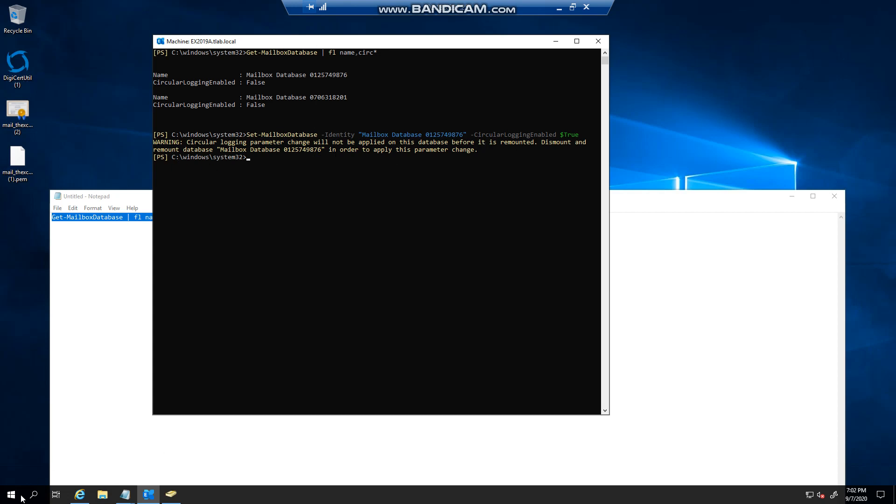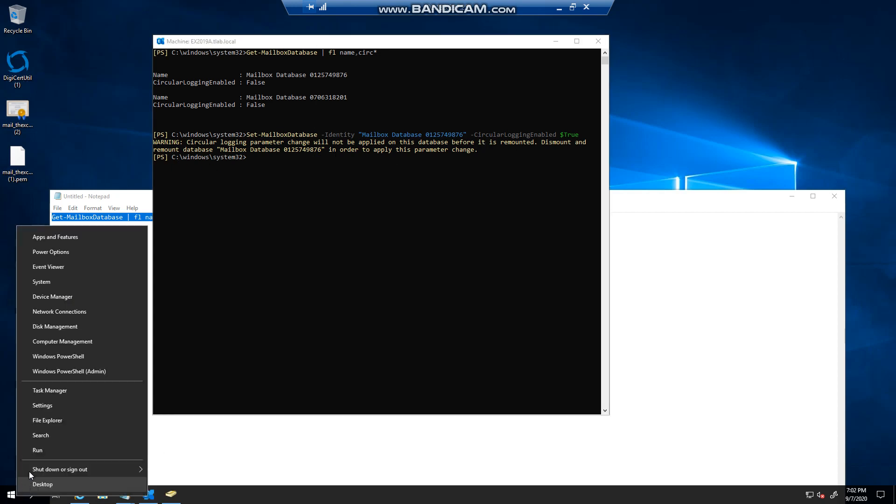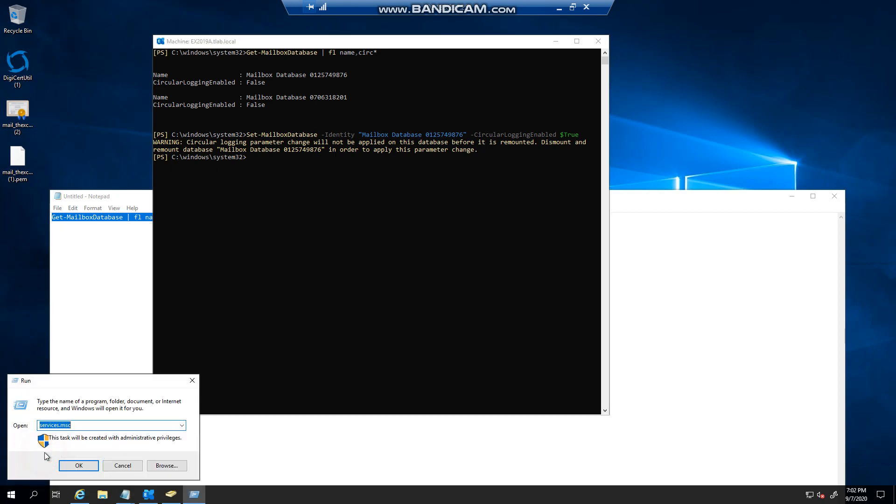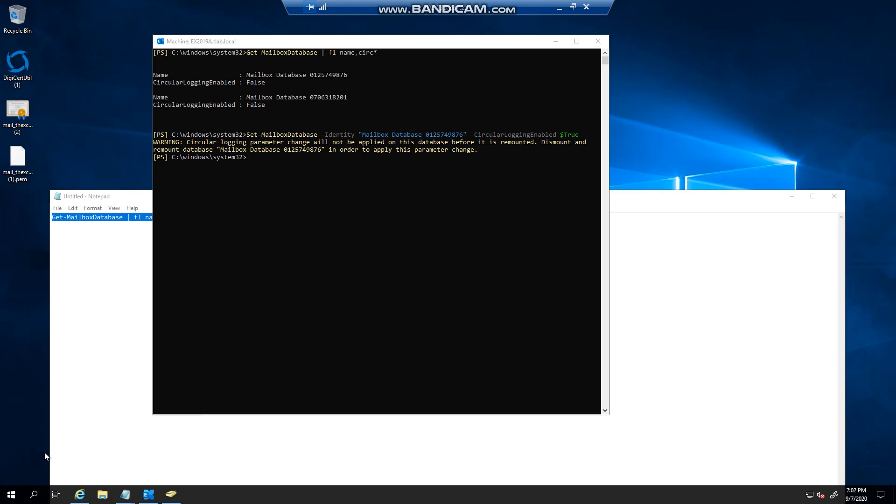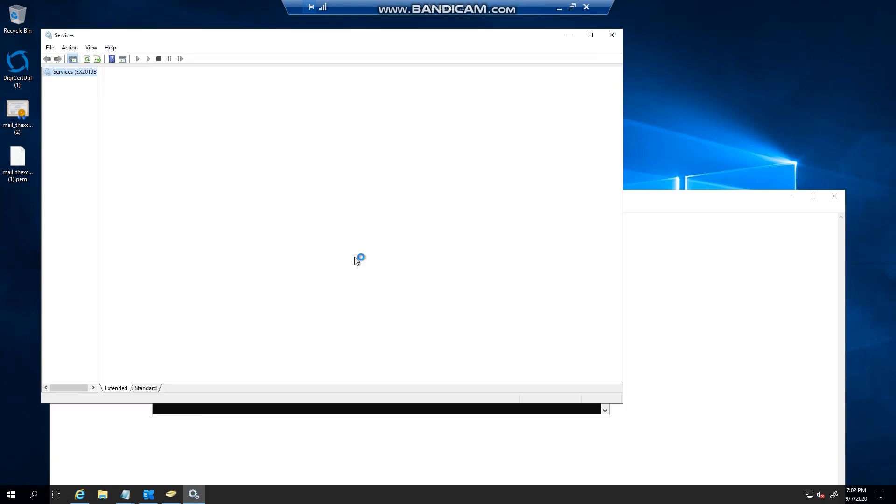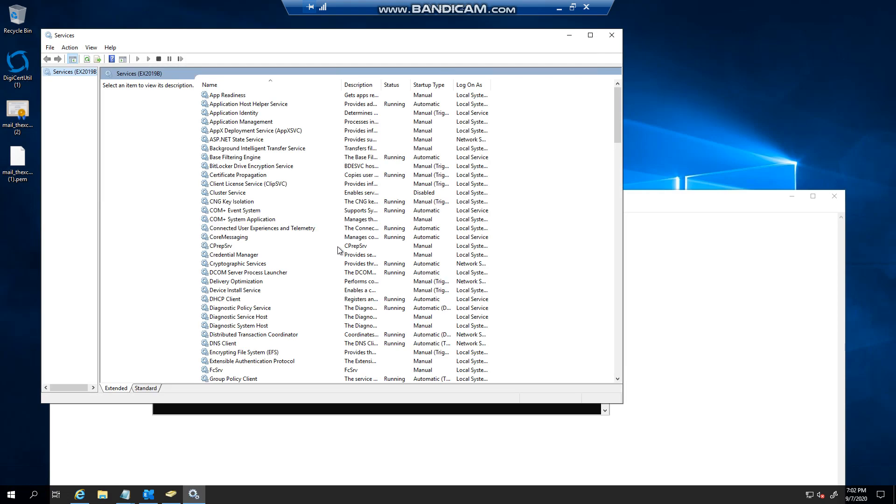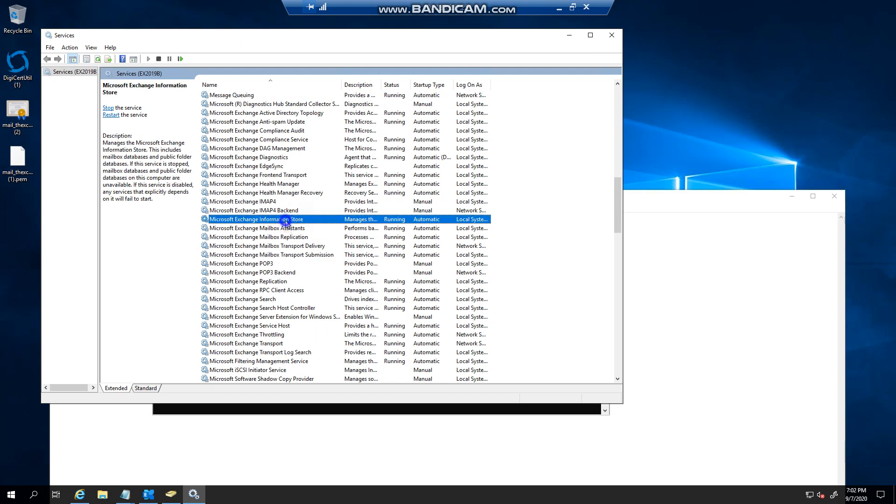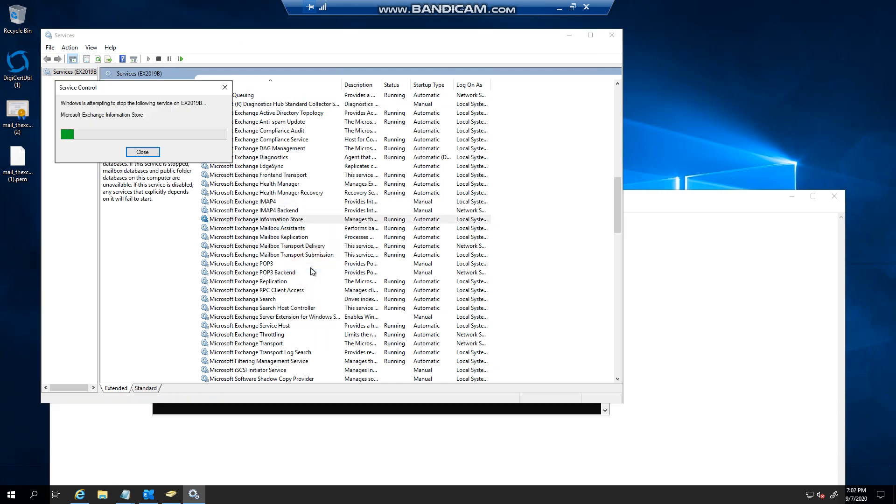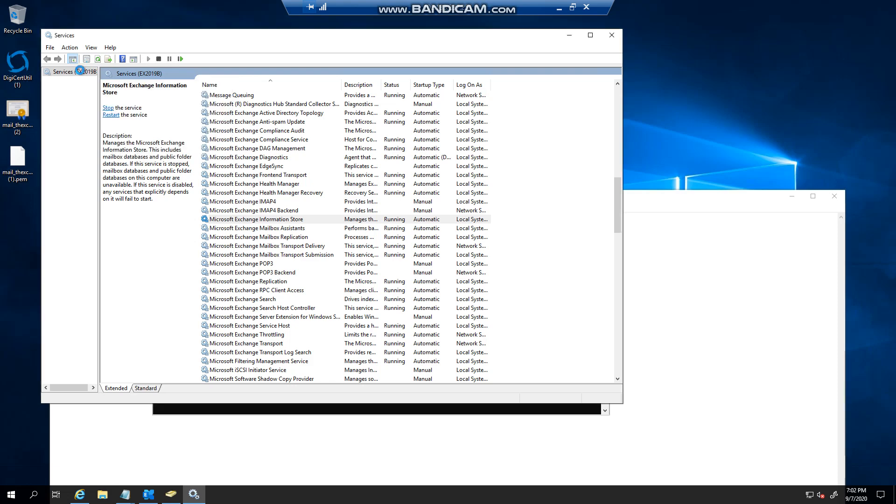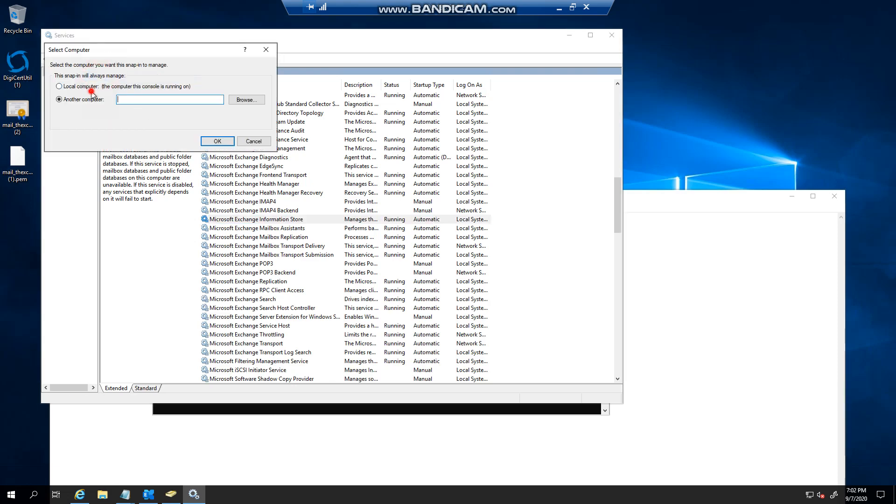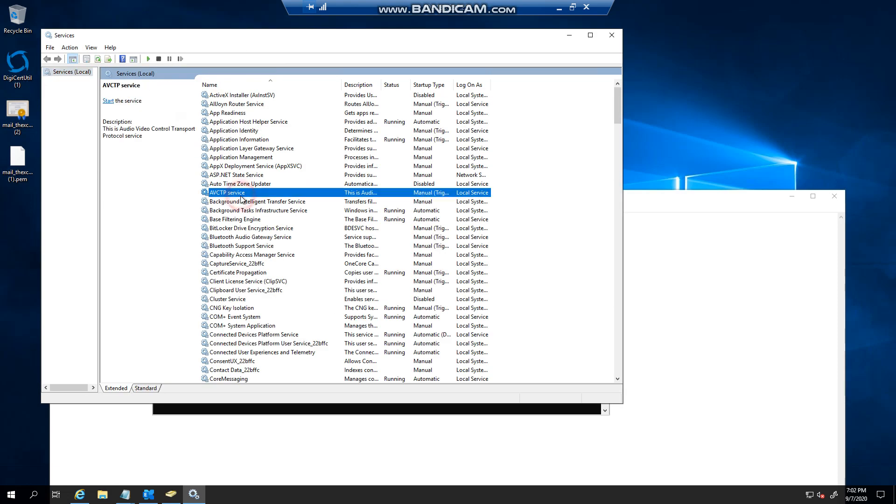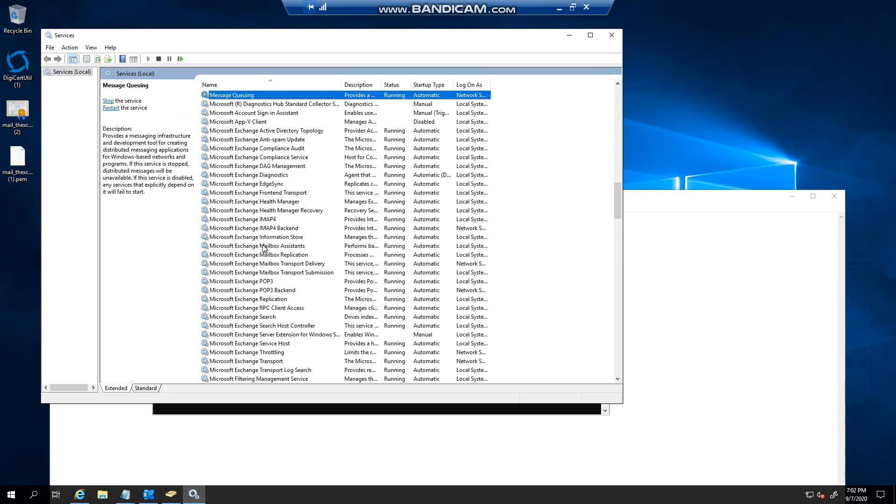So you can head over to your services and go to your information store and you can basically restart it. I'm actually on the wrong server here. Let's go to the right server.